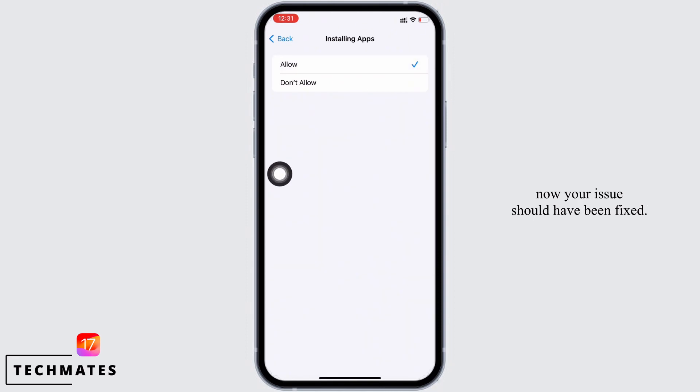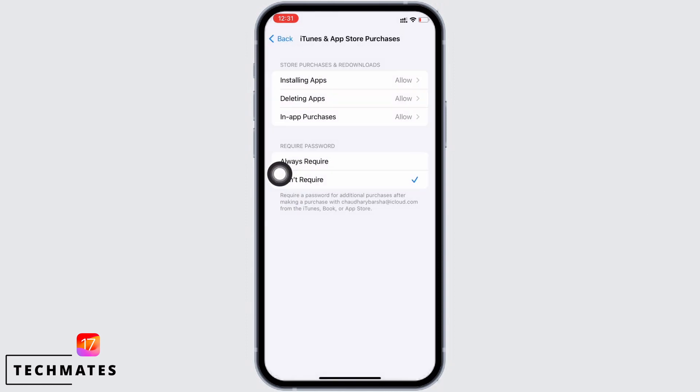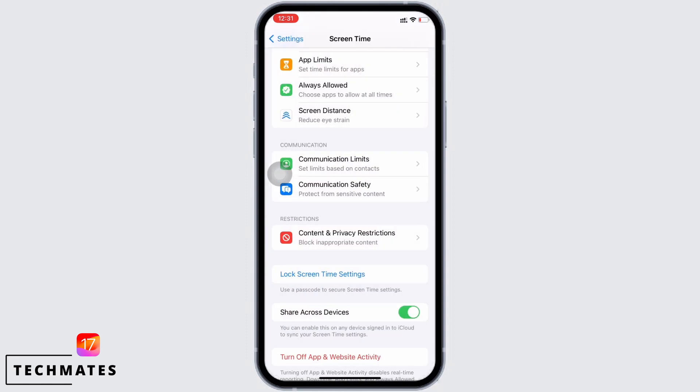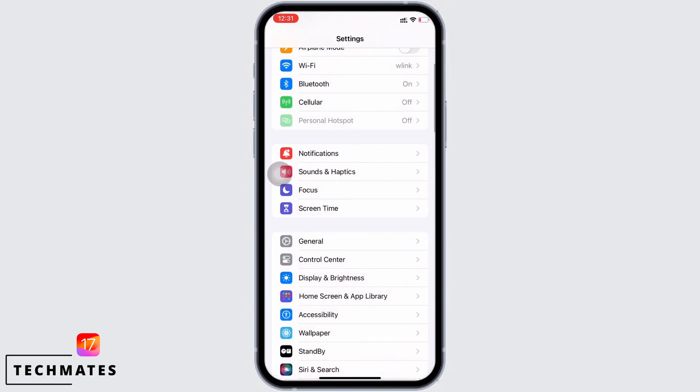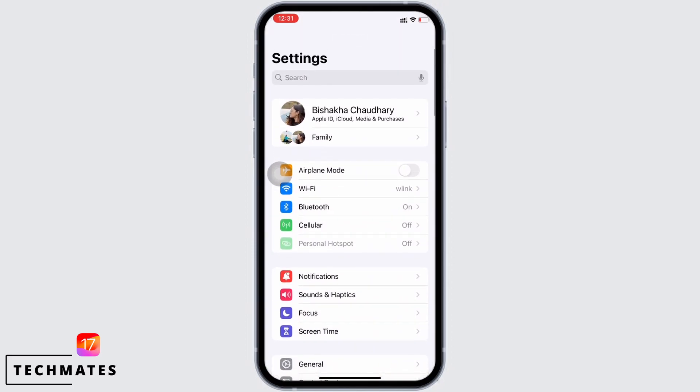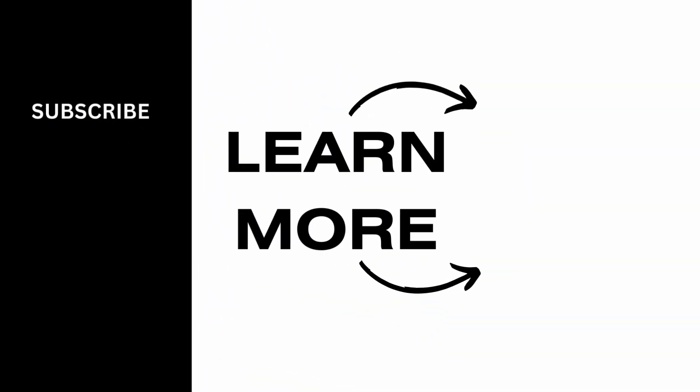If you find this tutorial helpful, do subscribe to our channel. Thank you for staying with us until the end.